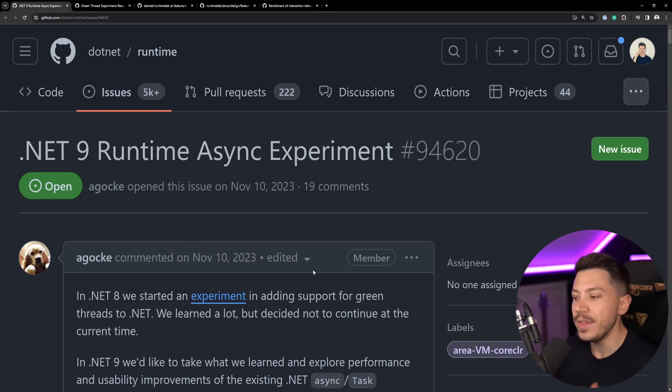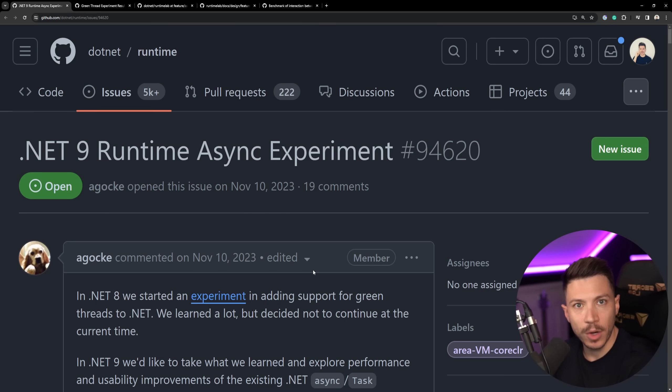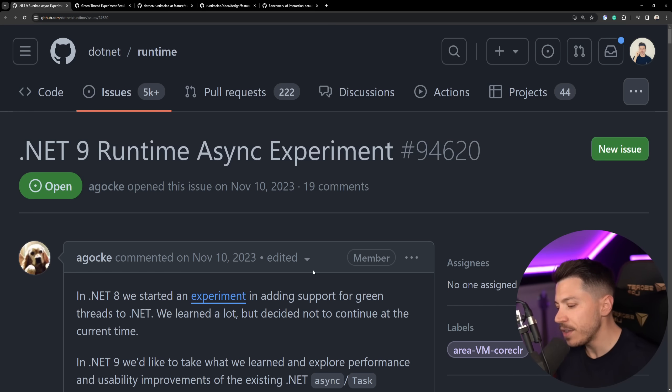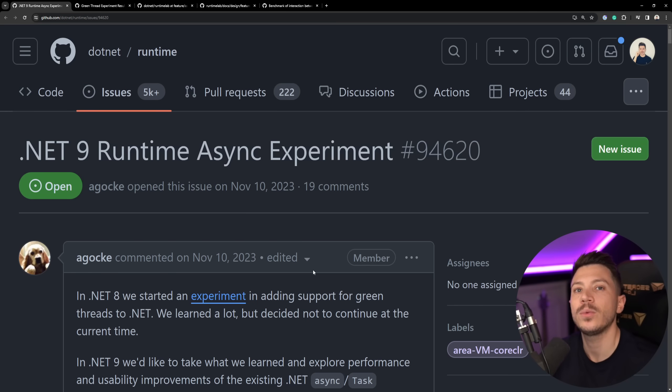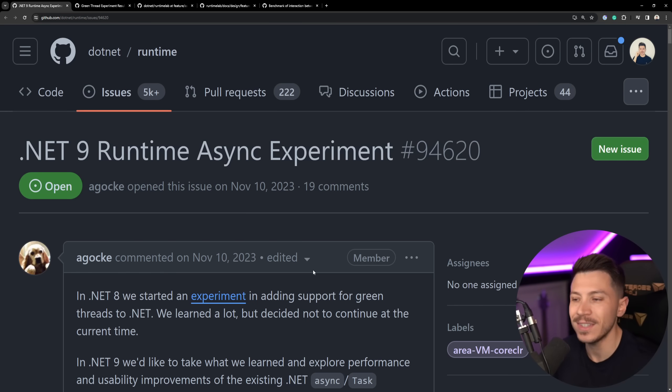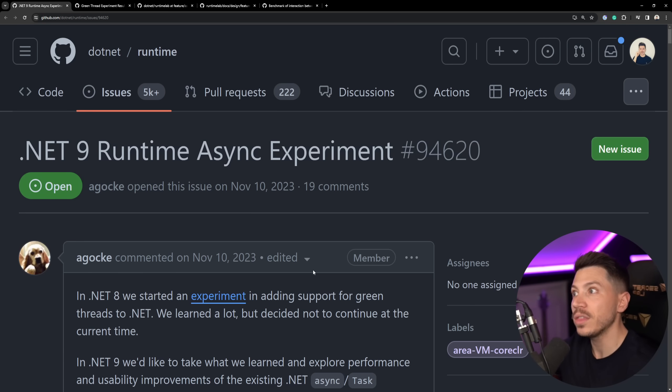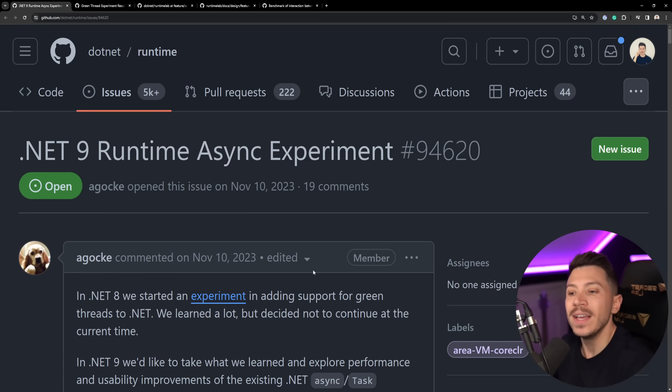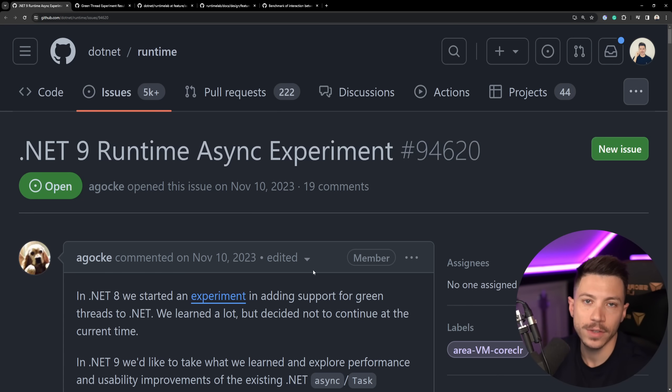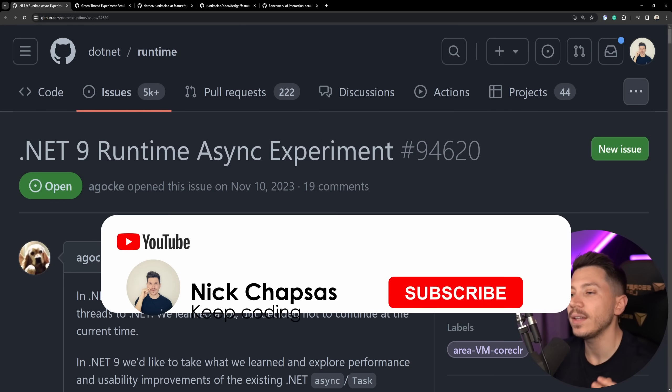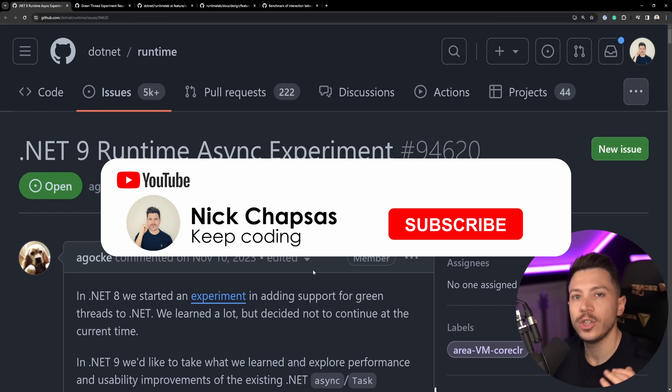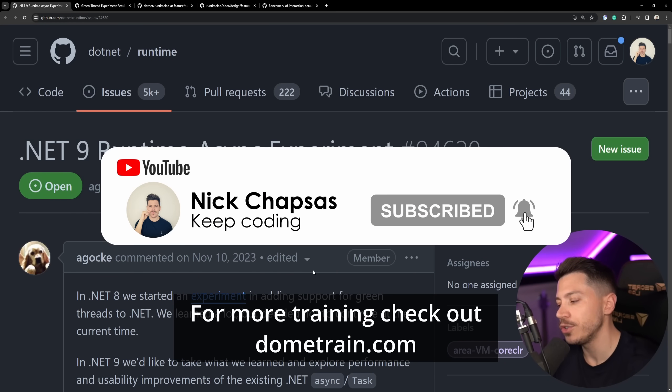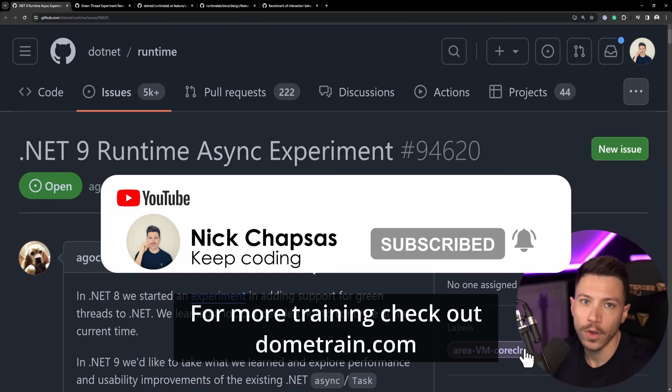This is building on top of the findings of a previous experiment that the .NET team ran, and we're going to talk about that as well. You can see that Microsoft is trying to play around with the idea of how we've been doing await async and improve it. So in this video I'm going to show you what the experiment is, what the findings of the previous experiment was, and where we might be heading for .NET 9 or maybe a future .NET version. If you like content and want to see more, make sure you subscribe. For more training, check out my courses on dometrain.com.